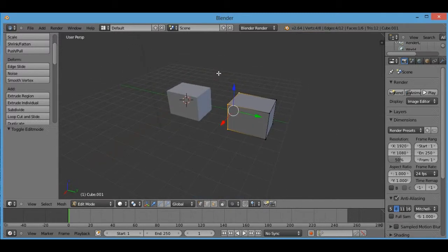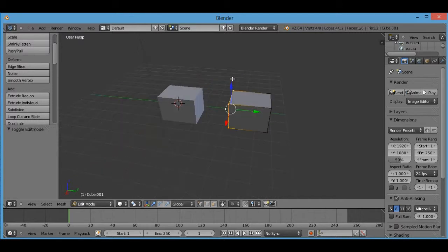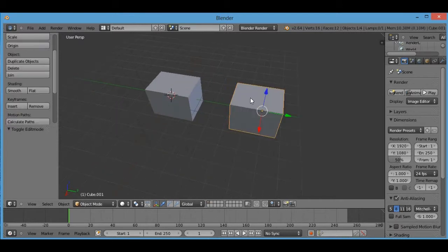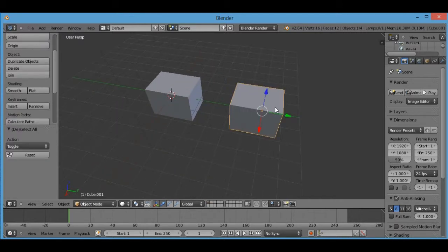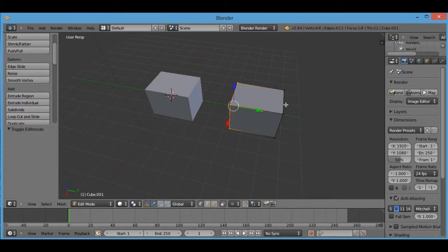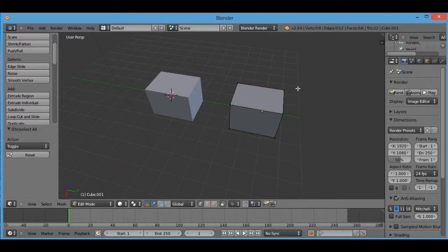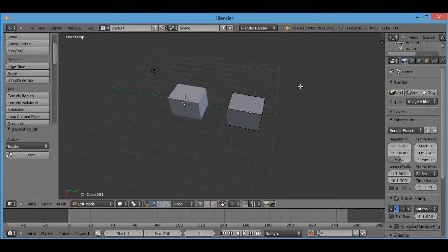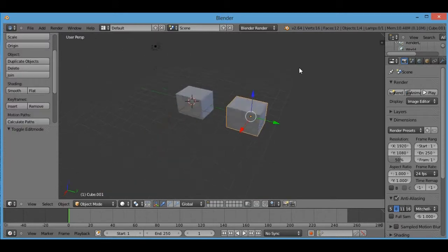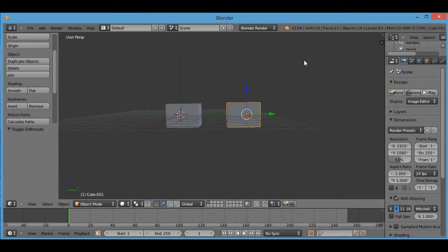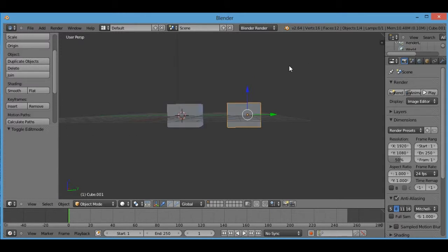But yeah, that's how you join and separate objects and that's how you make faces when there's no faces. Anyways, that's it for this episode guys. So I'll see you next time. Good luck modeling.